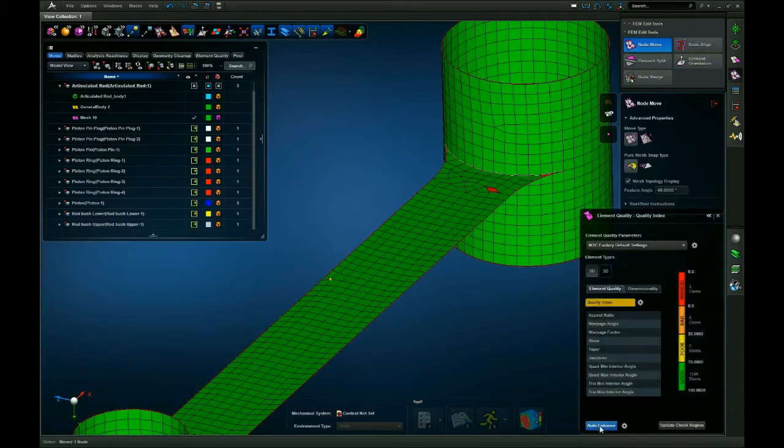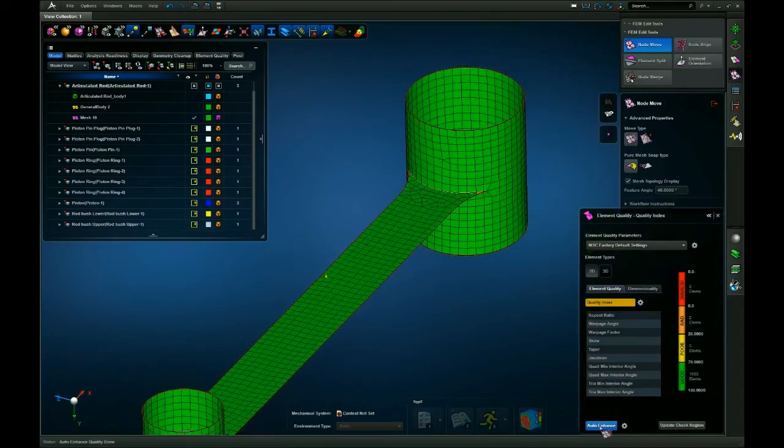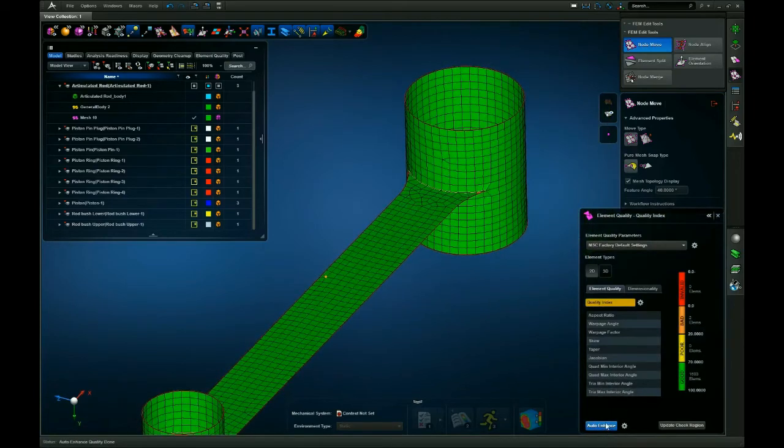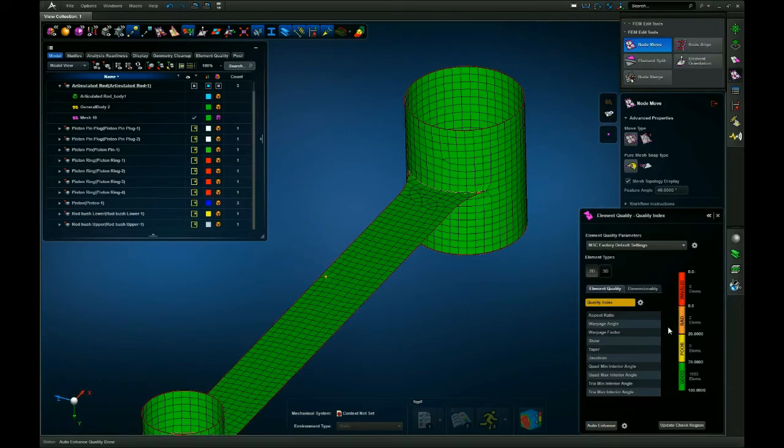If we go ahead and hit auto enhance, you can see that it automatically corrects my invalid elements. Sometimes it doesn't fix them all the first go around, and that's quite alright. Sometimes you just need to hit auto enhance again.